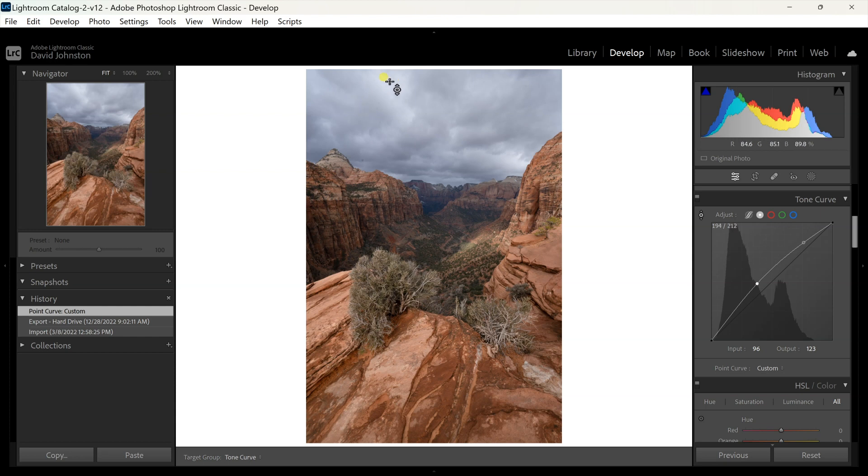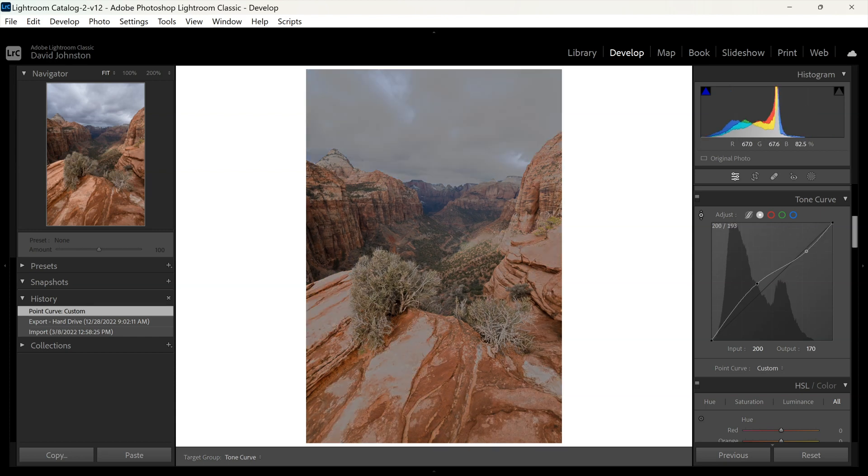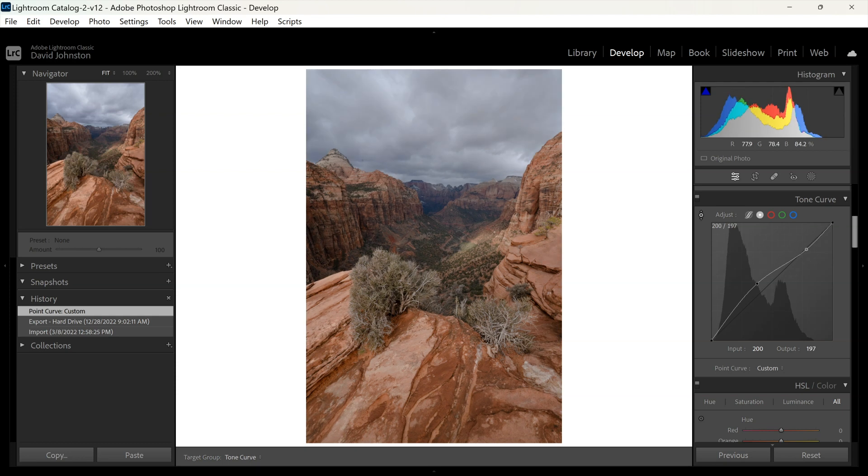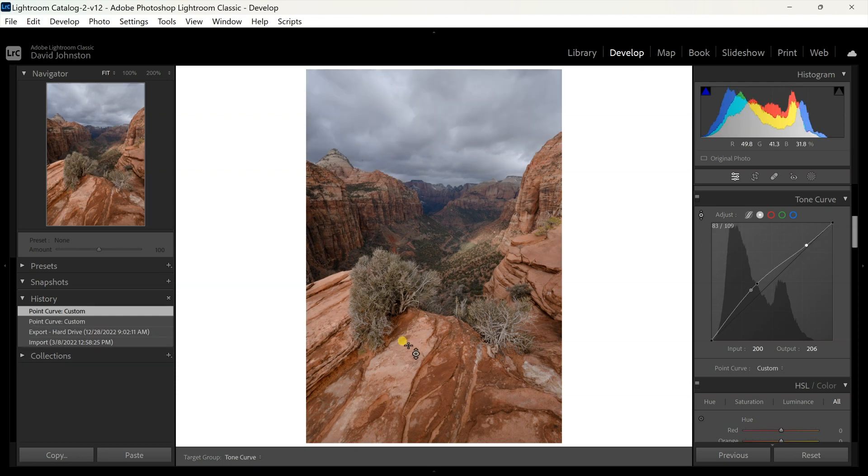Now maybe I want the sky a little bit darker because that adjusted the sky. I can just click and drag down and that will pull those sky tones down a little bit.